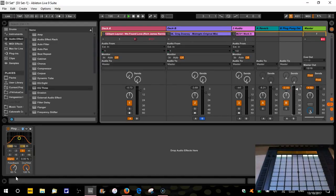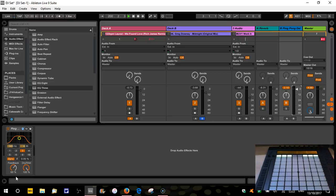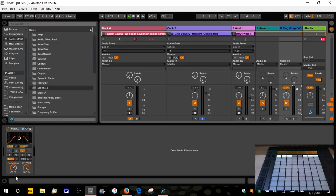Welcome back to the DJing with Ableton Live course. This is part five. In the previous couple of videos, parts three and four, we looked at starting to incorporate some effects. We put the EQ in in part three, and then we used some send effects, reverb and the ping pong delay in part four.